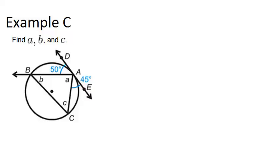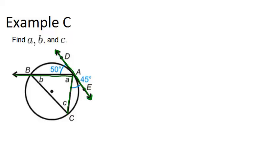In example C, it says find A, B, and C. So let's look at this picture. We have a tangent line and some secant lines. So we have a chord over here. We have the situation where we have an angle and an arc that are both sort of on the circle.